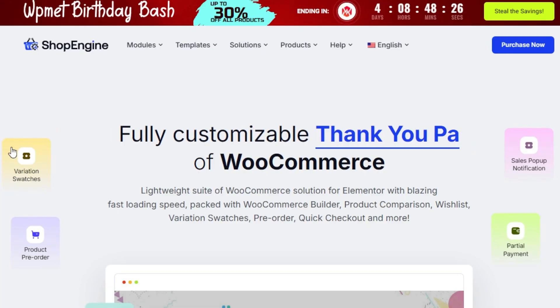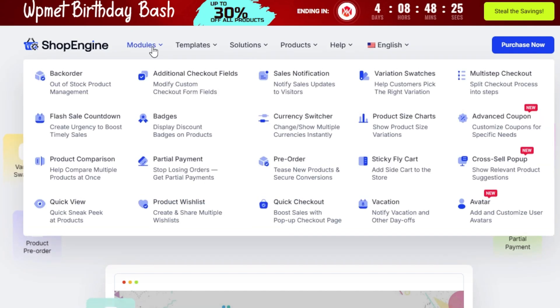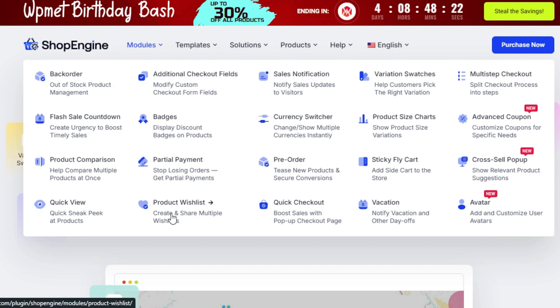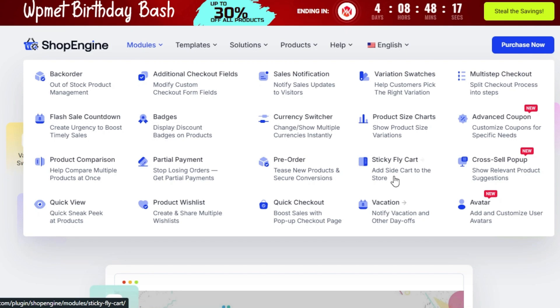ShopEngine is packed with more than 20 modules, 70 widgets, and 16 page templates, all of which make it easy to create pages for currency switching, sales notifications, cross-sales, pop-ups, vacation mode, and more.